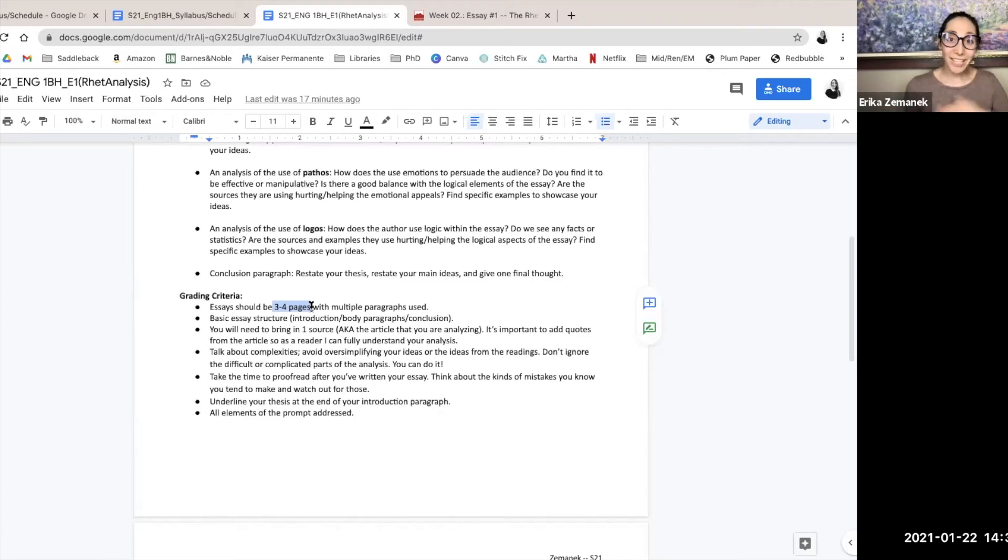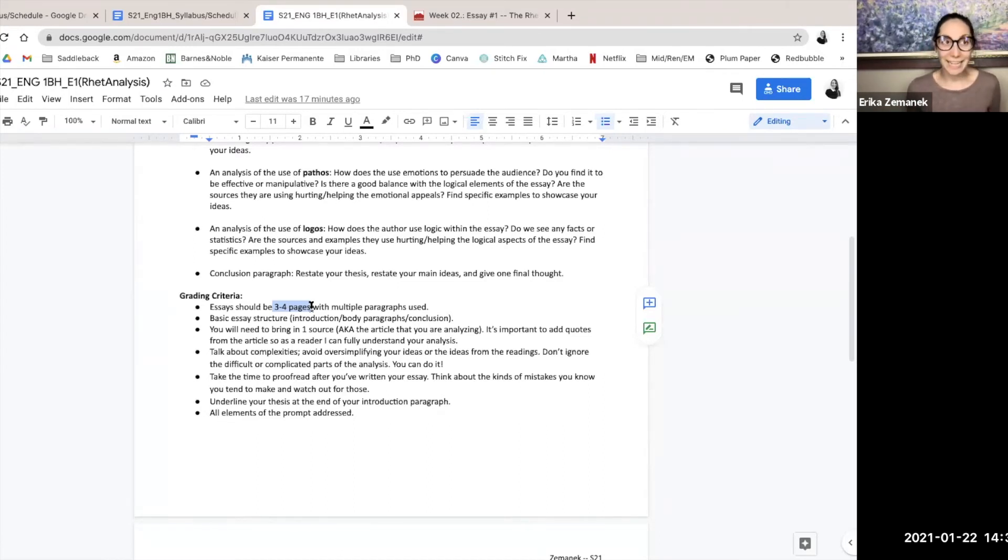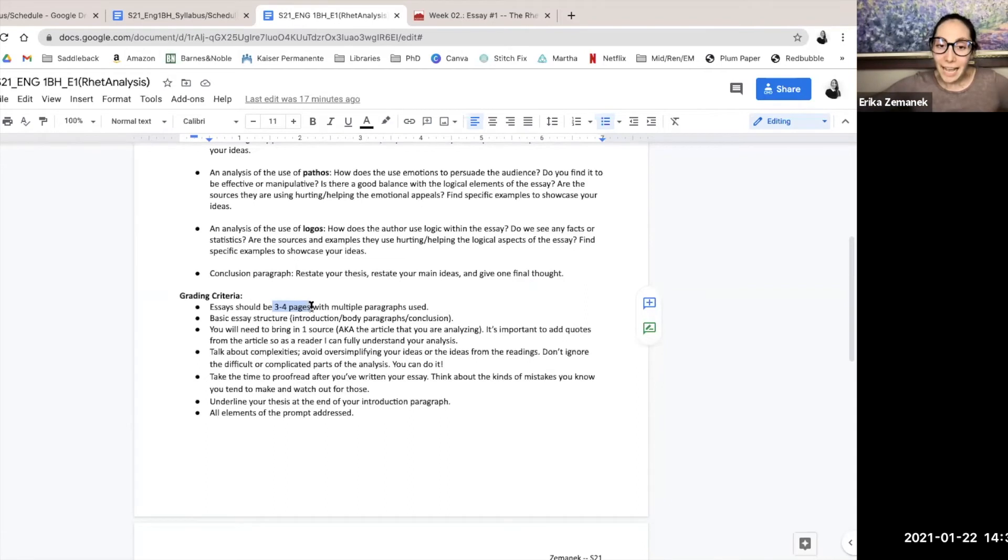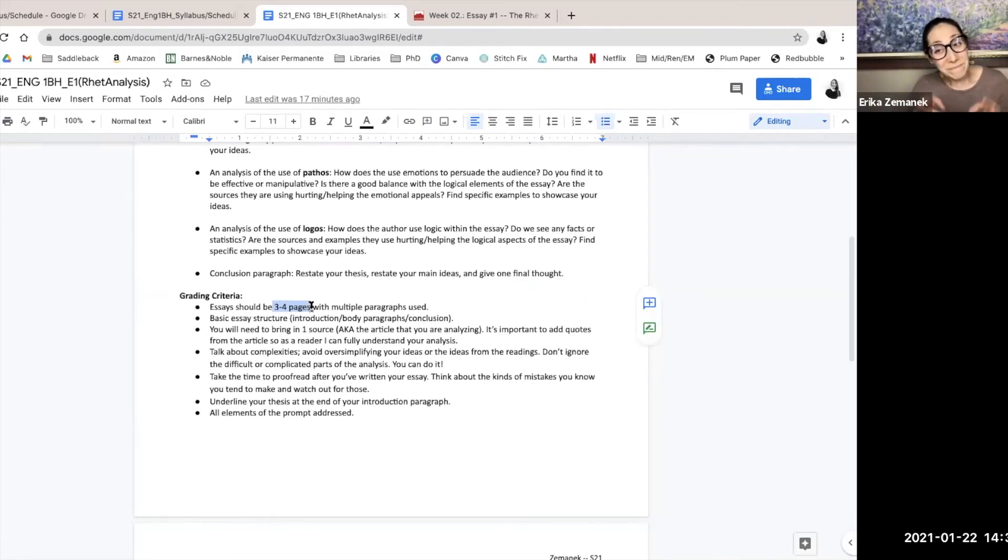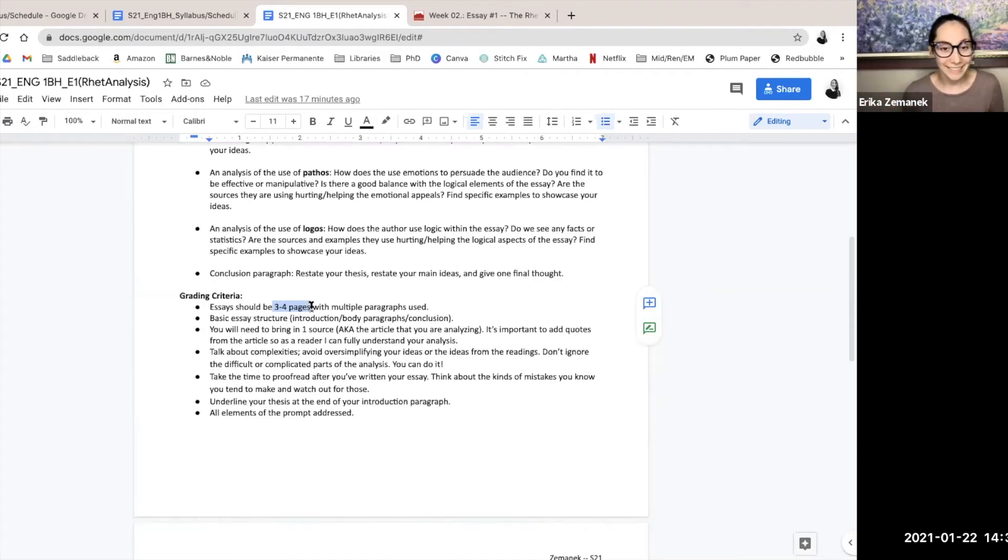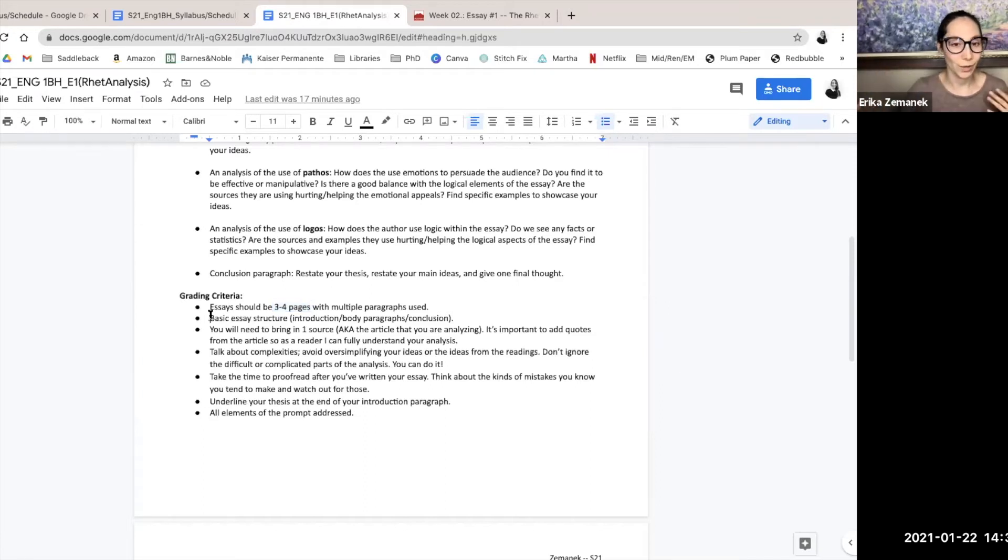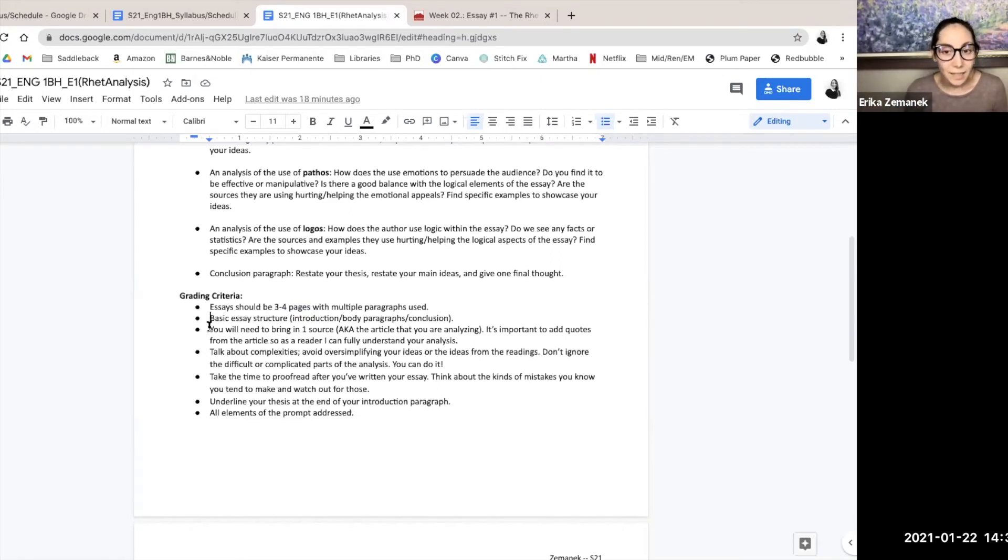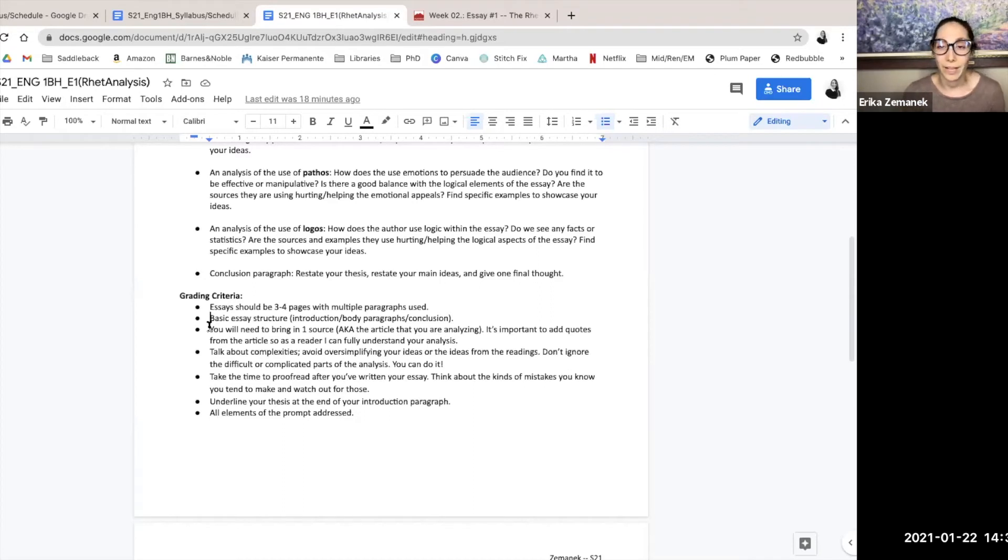And on the other side, I know rhetorical analysis can get really exciting and you could go on forever. I ask that you would just refrain and write only for maybe four and a half pages. Basic essay structure: intro, body paragraphs, conclusion. You need to bring in one source, the article that you're analyzing.